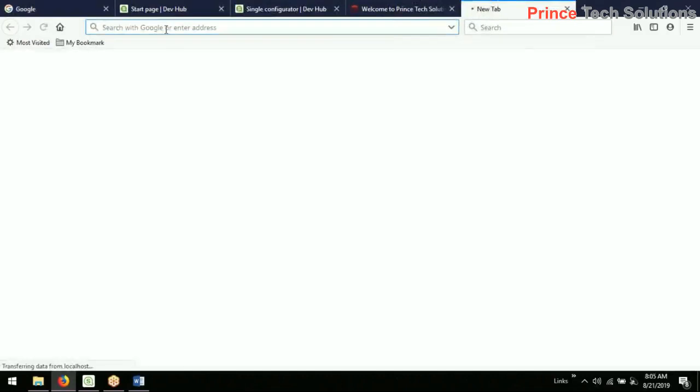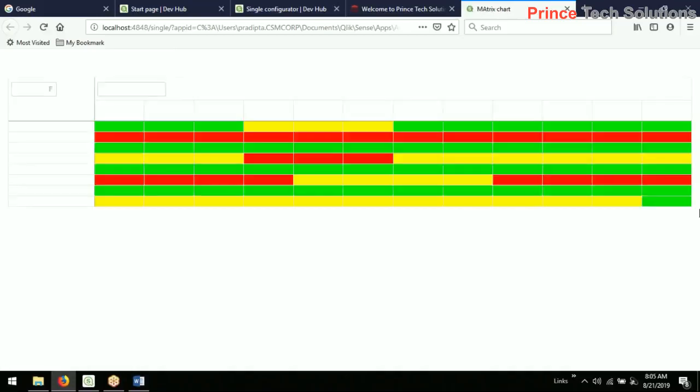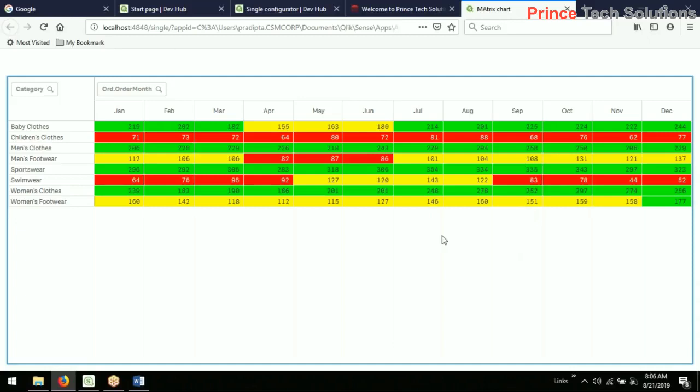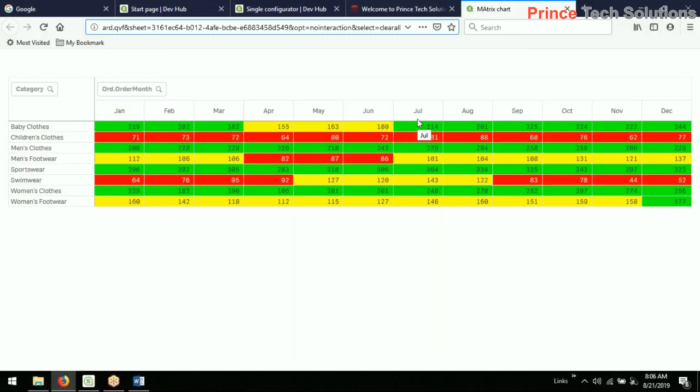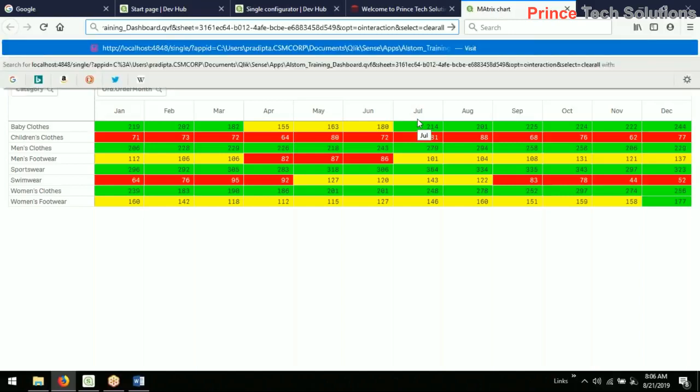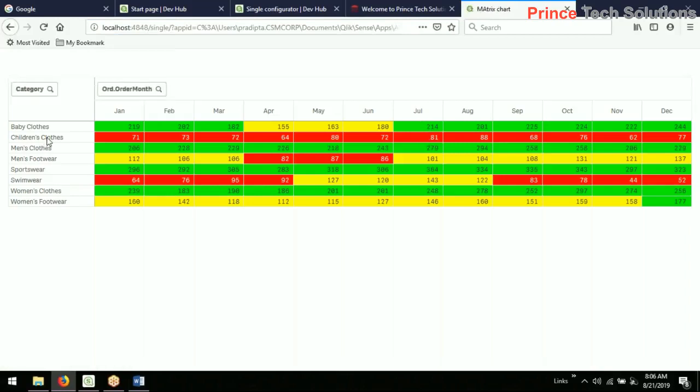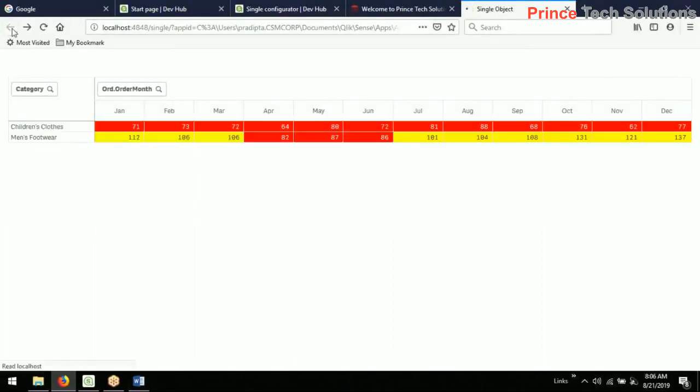And can be opened in a separate web page. Now you see this has become static, I mean it is not interactive. I'm not able to click it. I can also make it interactive. So go to the URL here. Operation no interaction, I'll just remove the 'no,' then interaction. You see it is now dynamic, it can be clickable. I can click it.